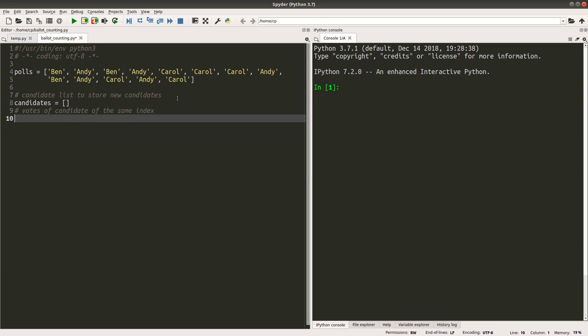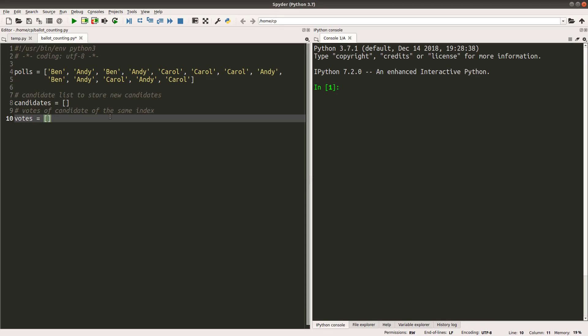I would like to create a list called VOTES, which is an empty list for now. And the VOTES list is going to store the number of votes obtained according to a certain candidate. So suppose Ben is the first element in the candidates list. And then the first element of this VOTES list will be the number of votes for Ben. If Andy is the second candidate in the candidates list, the second element of the VOTES list will correspond to the votes that would like Andy to win the election.